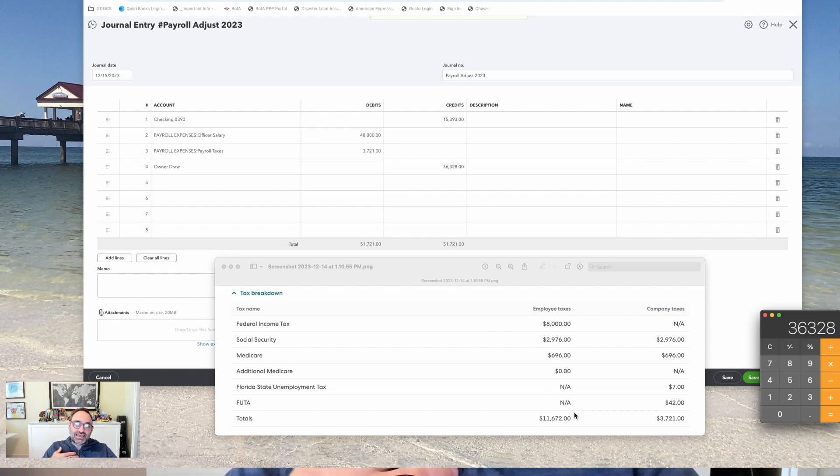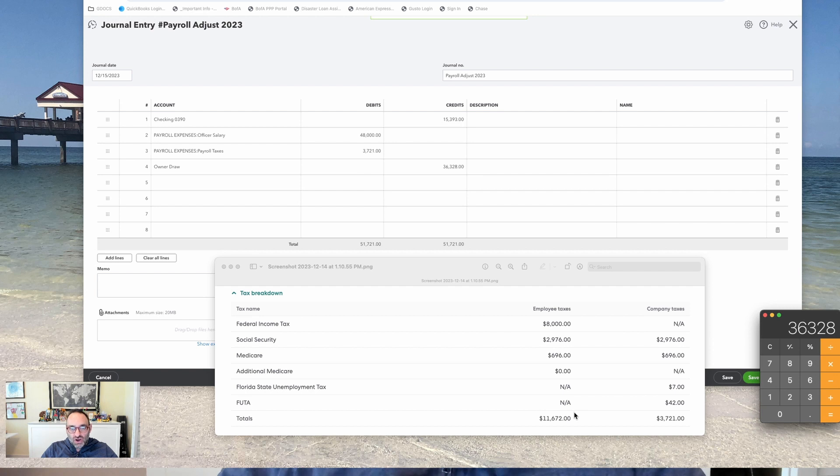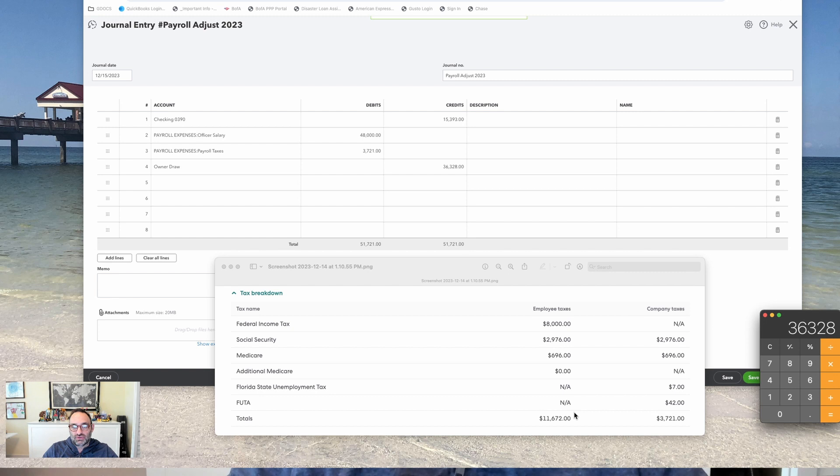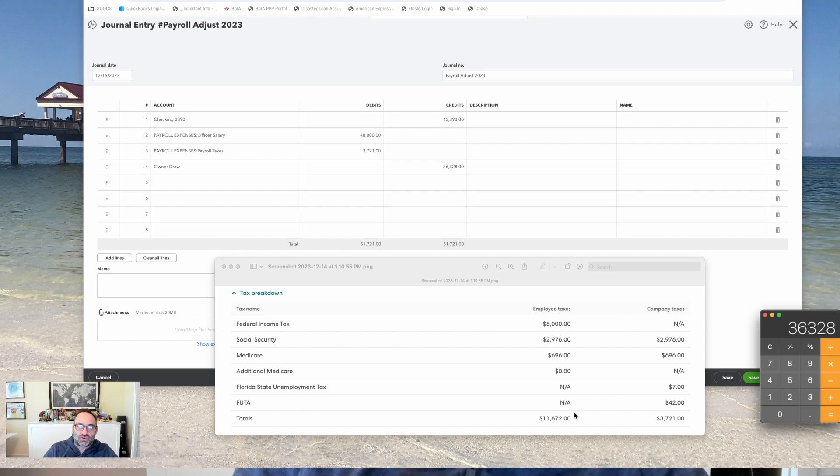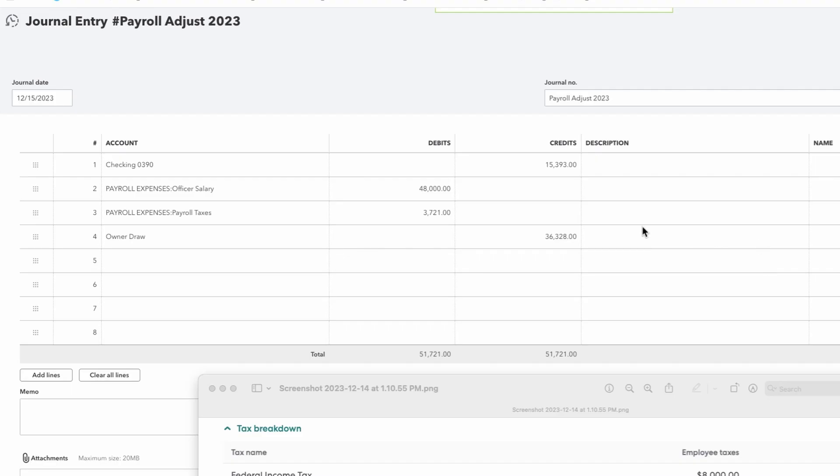And because the salary itself is $48,000 and the net paycheck is only $36,328, the company actually expended out, essentially, that money for real instead of offsetting the Draws. So I can only offset the Draw with the net pay, which is the money I didn't receive.